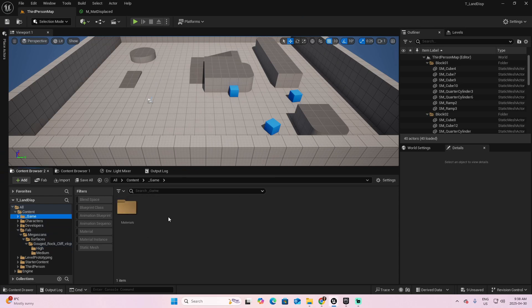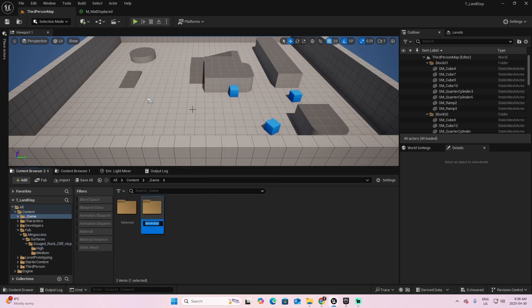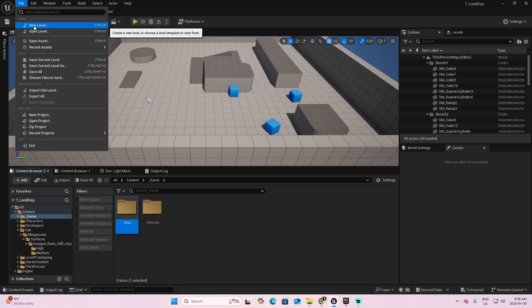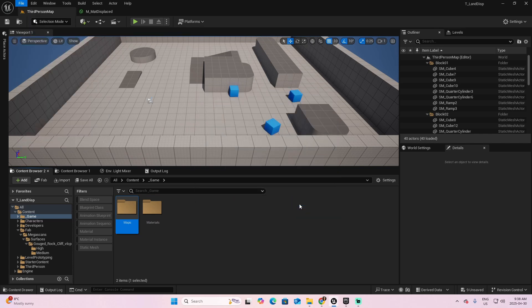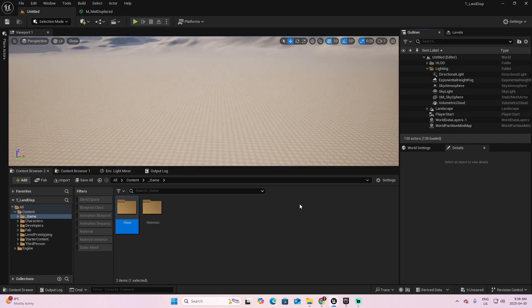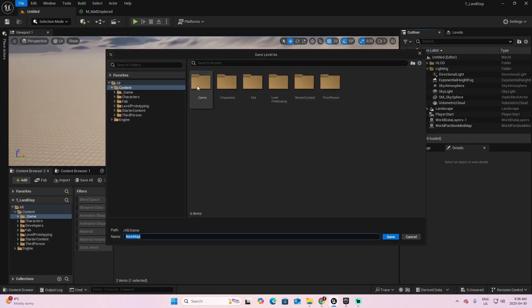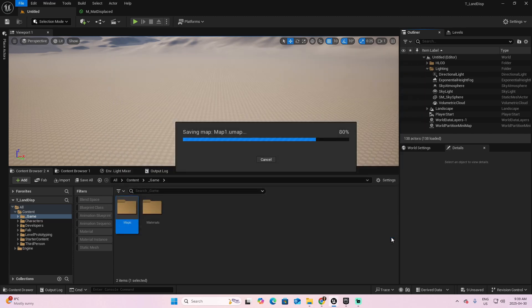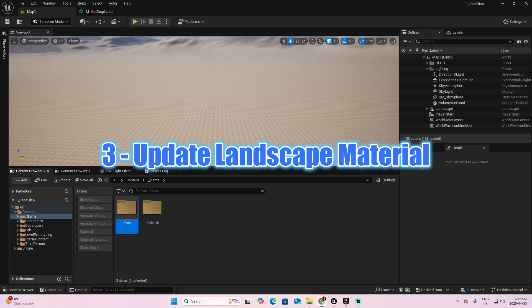Back to the third person map. Let's create a new map for our project. File, New Level. I will pick the open world and create. Let's save the map.